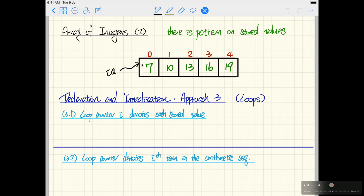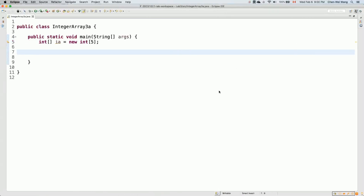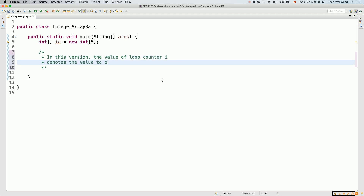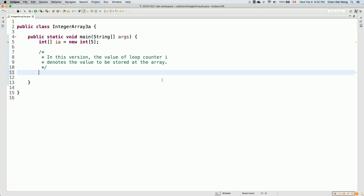Let's create class IntegerArray3a with a main method. First, declare the integer array: 'int[] ia = new int[5]'. After executing this line, every element in array ia is simply zero — the default value. Now I'll use a loop to initialize all the elements. For version 3a, the loop counter i is initialized to seven.